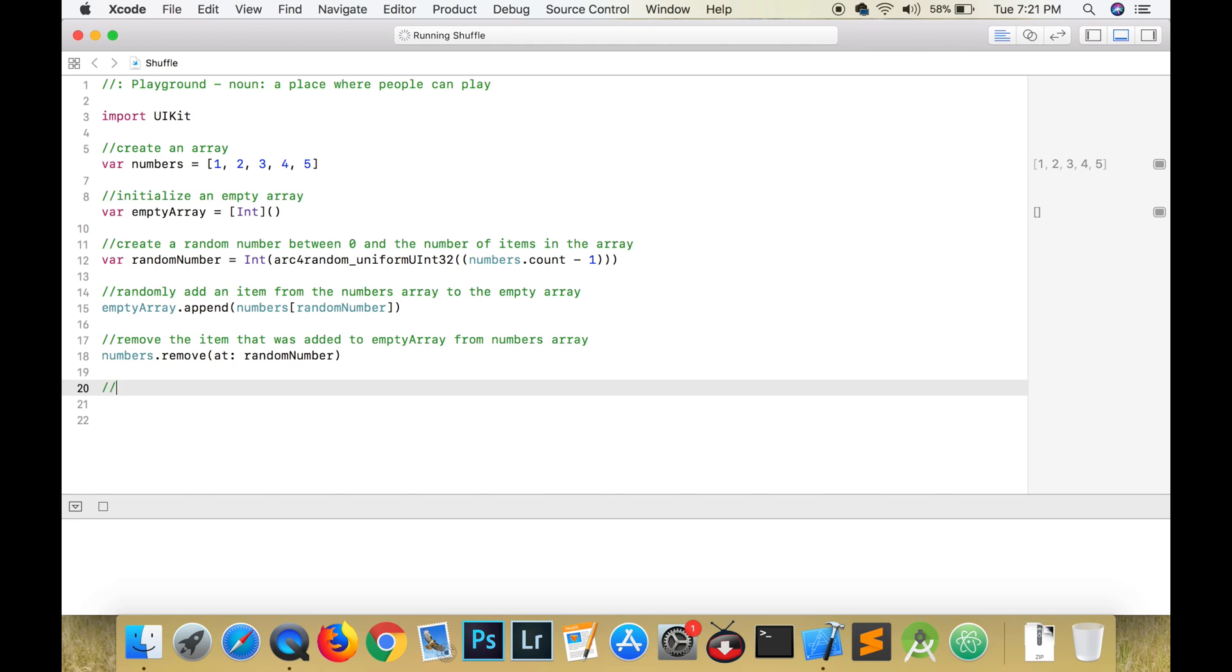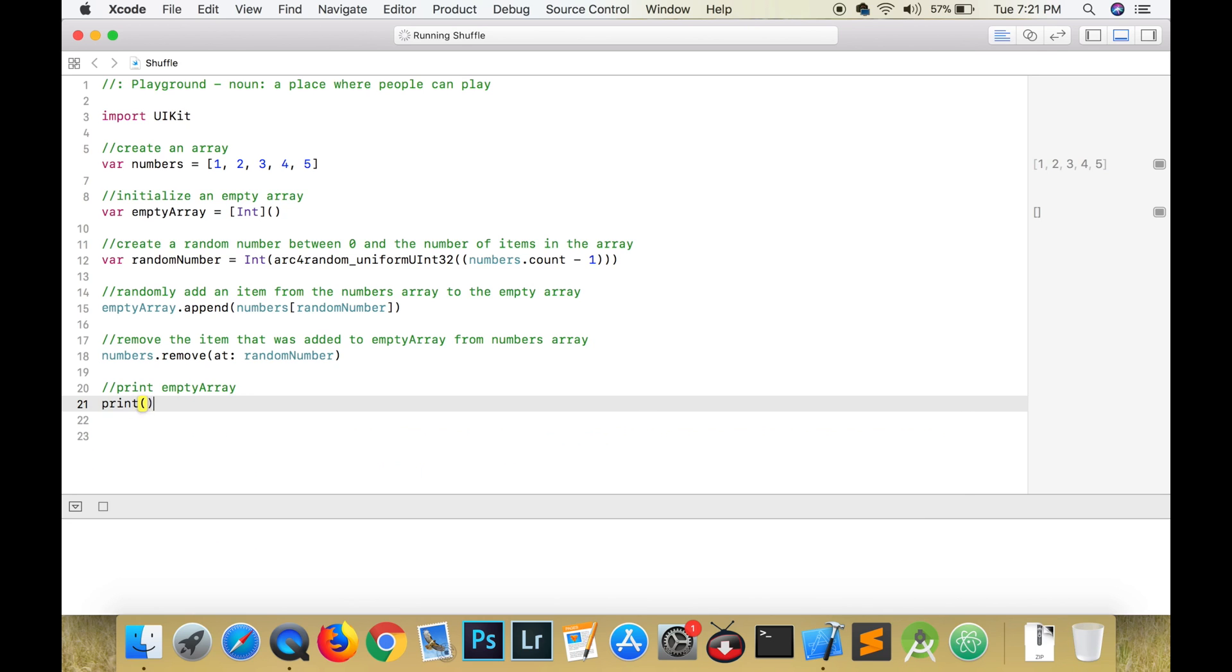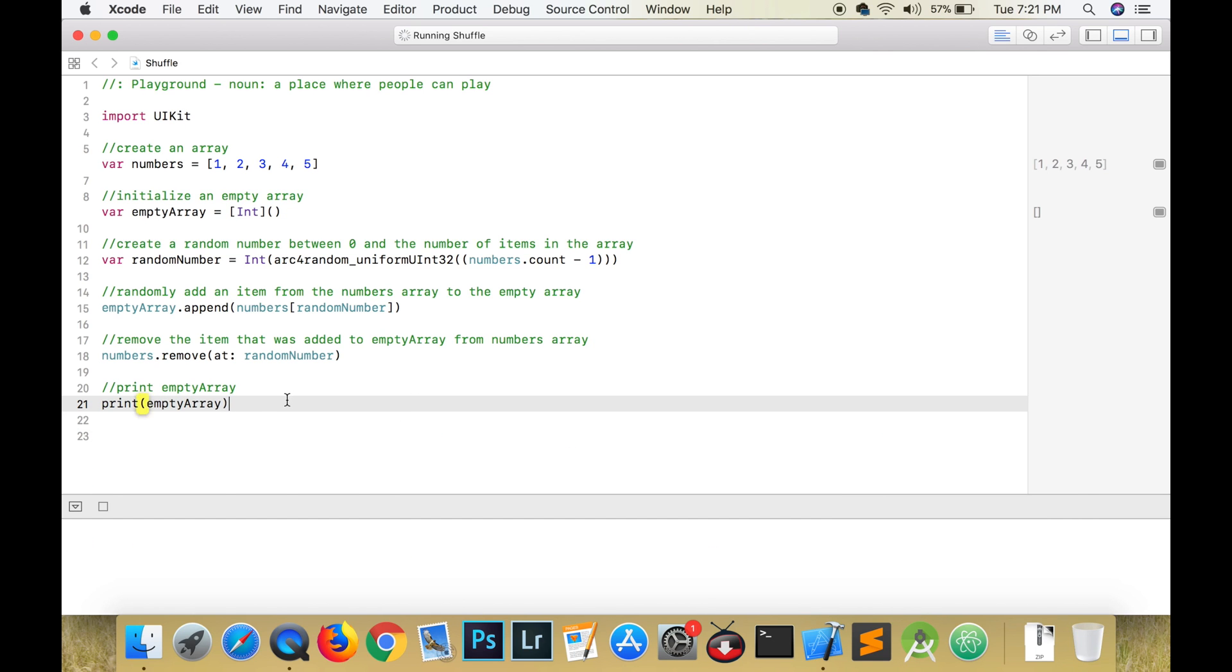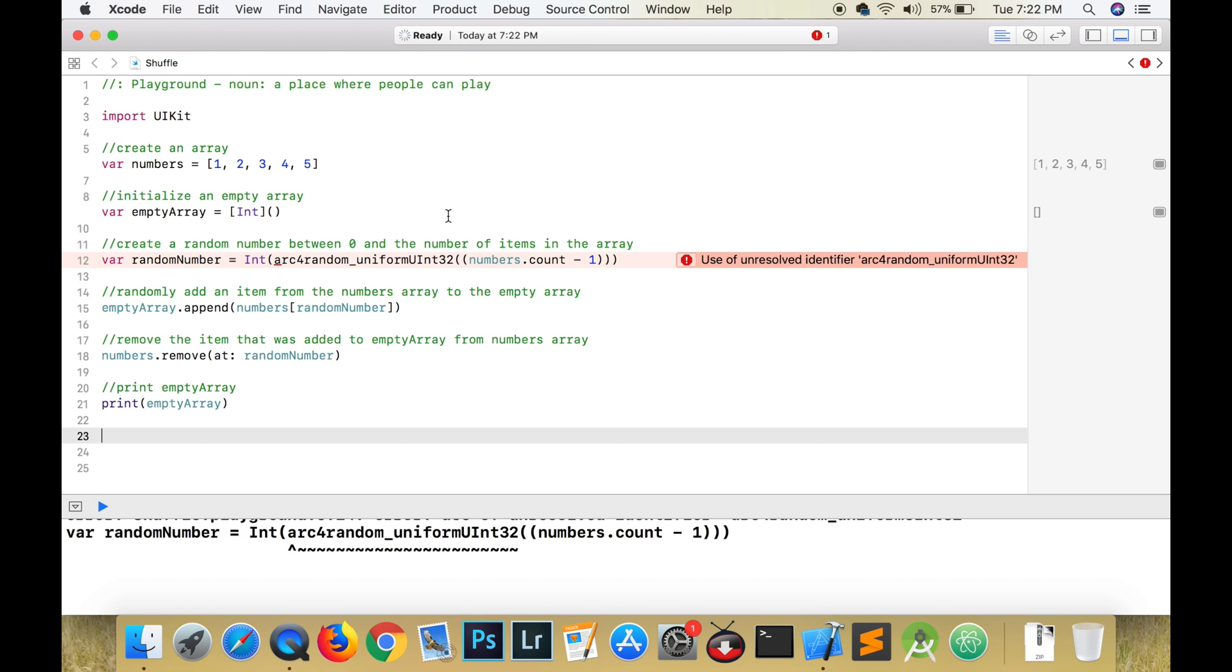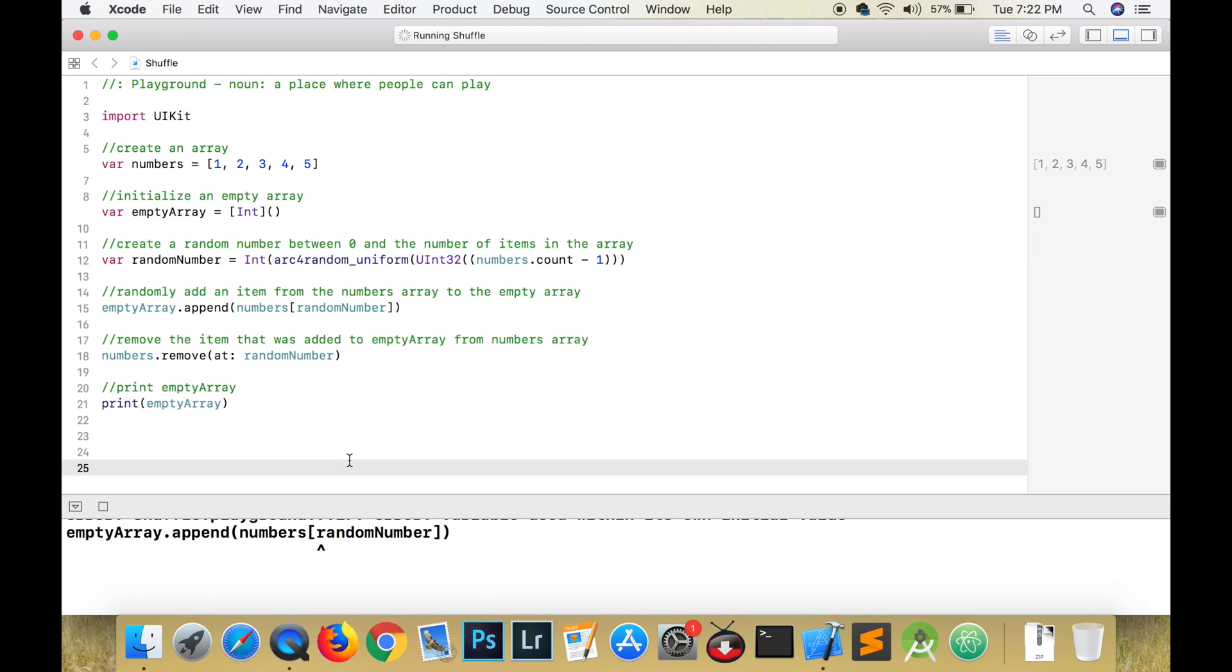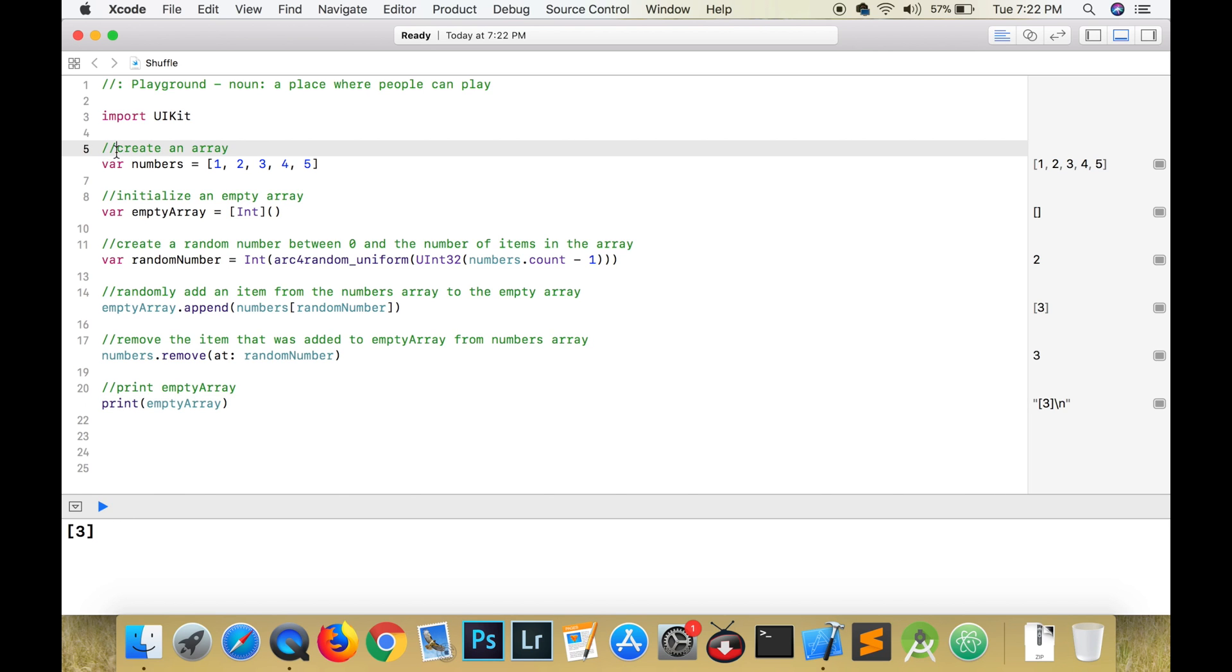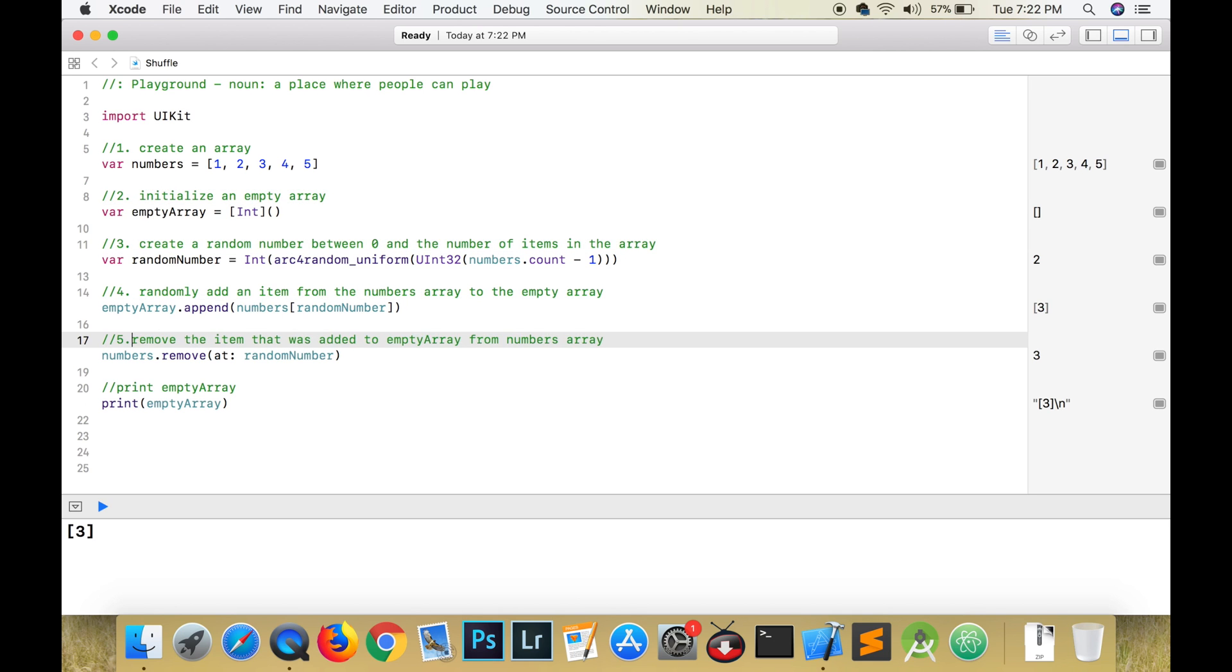We can now print the contents of the empty array. At this point, the empty array is going to contain one element. So what I'm going to do is number these steps because we want to repeat this as long as the numbers array contains items.